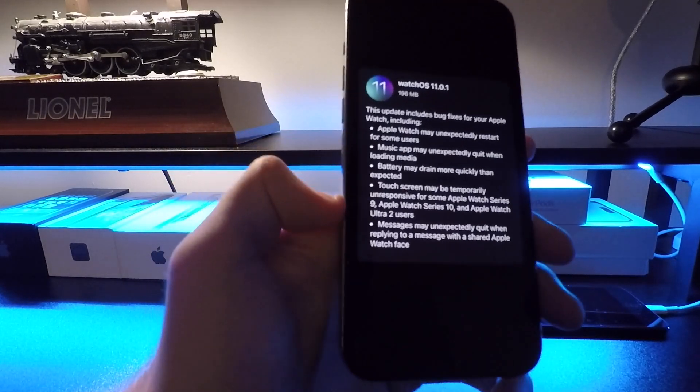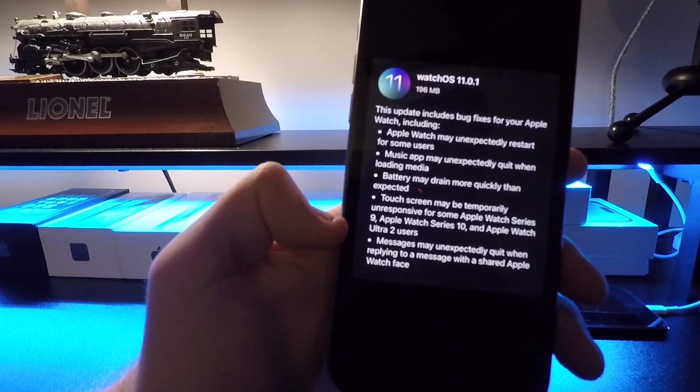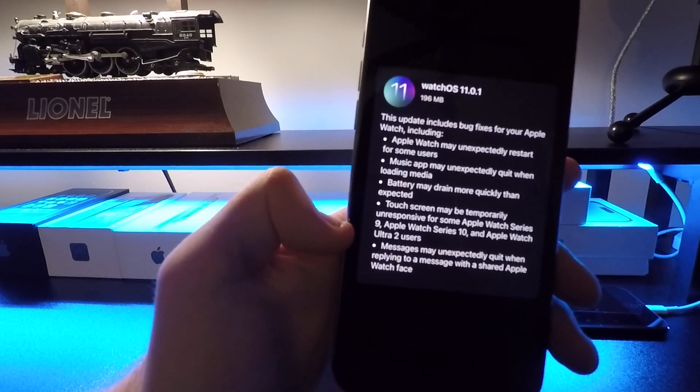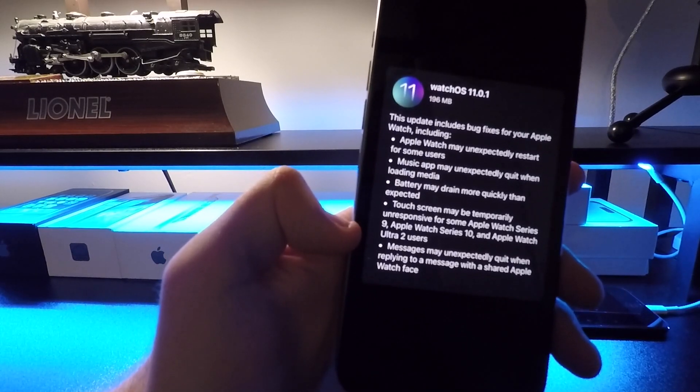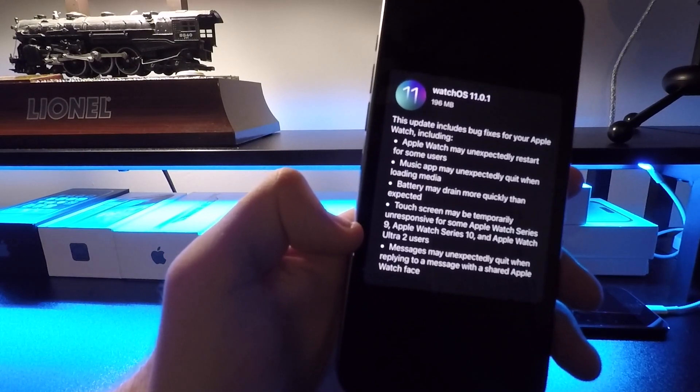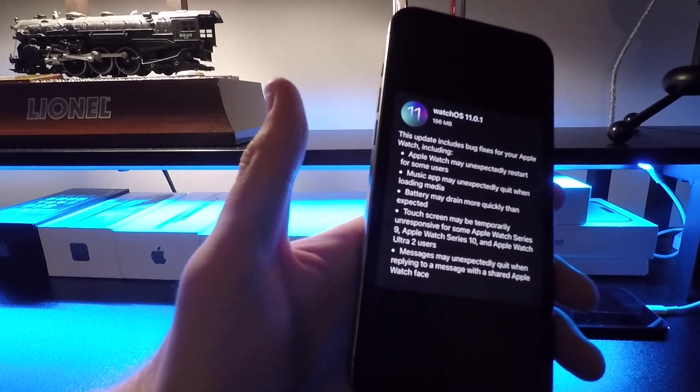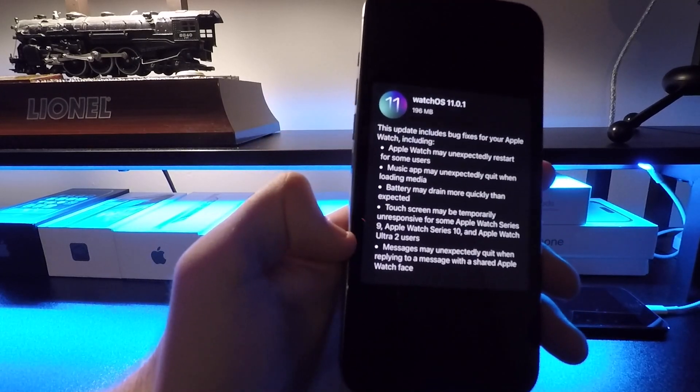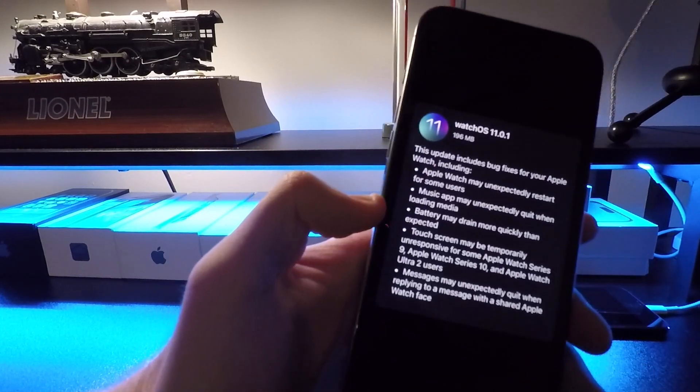And this was also in iOS 18.1. Messages may unexpectedly quit when replying to a message with a shared Apple Watch face. So if you were having that issue or any of these other ones, hopefully they're all fixed and ready to go.